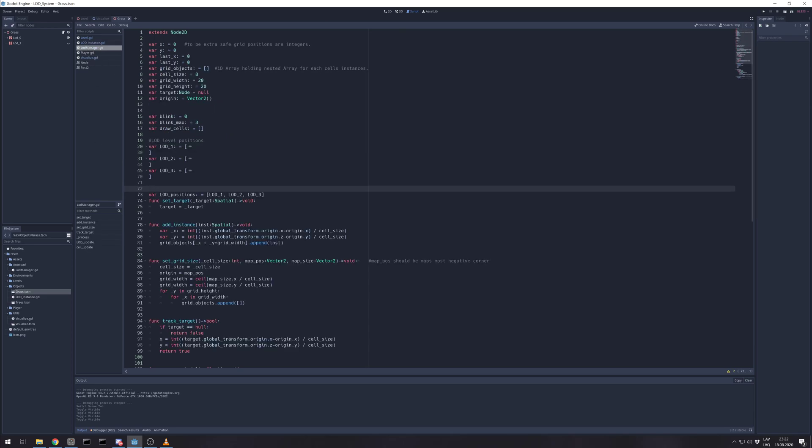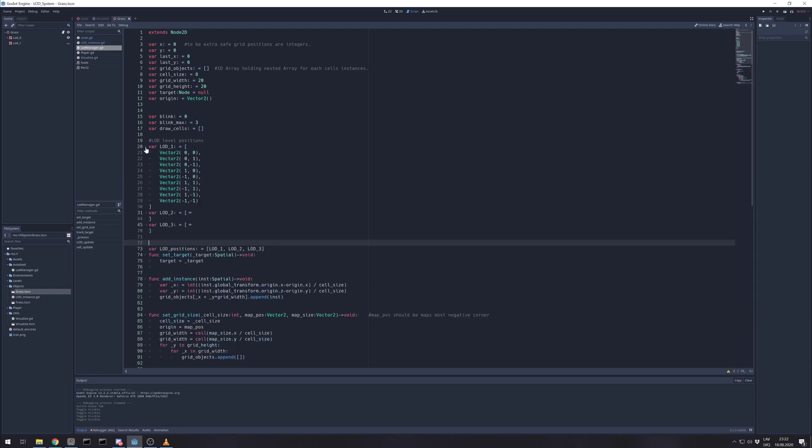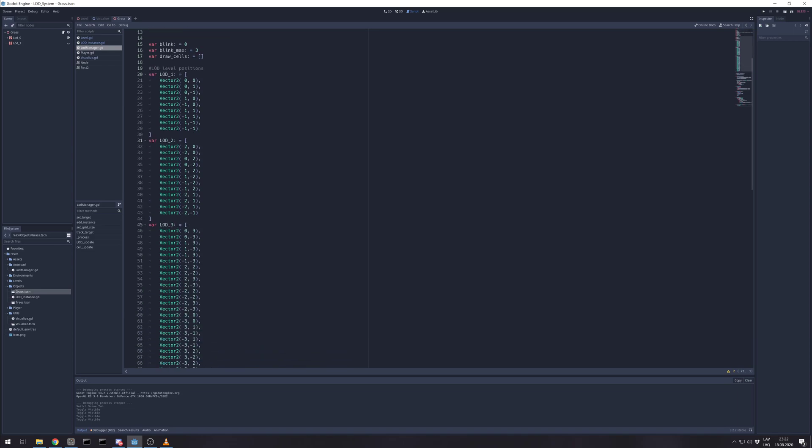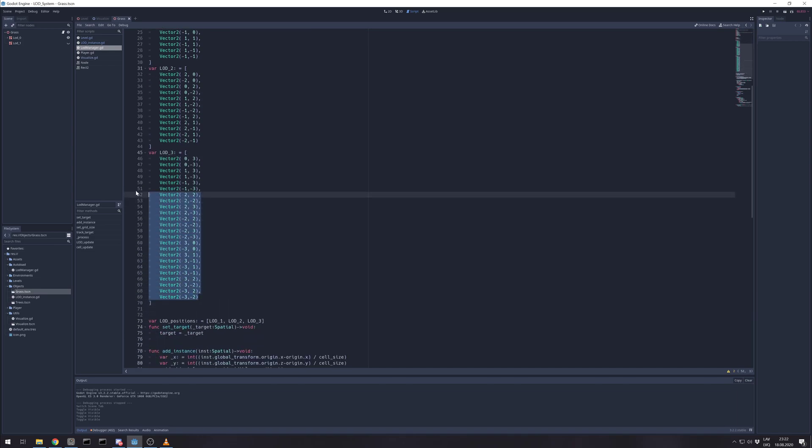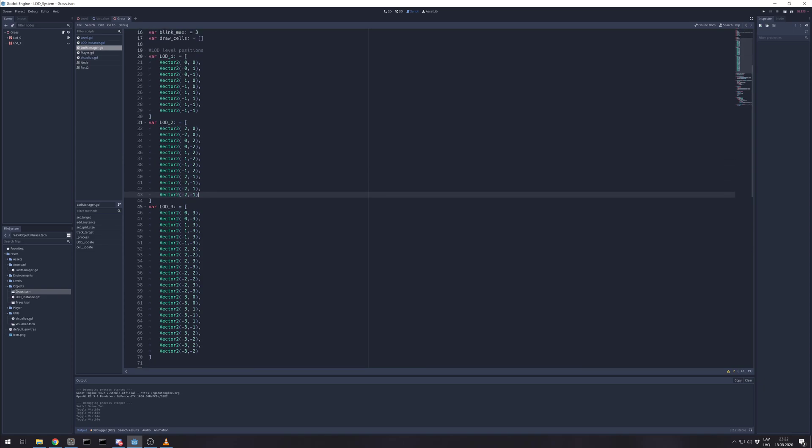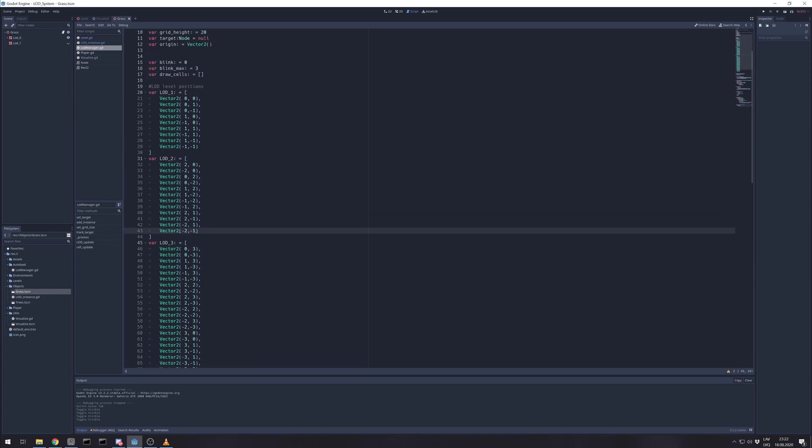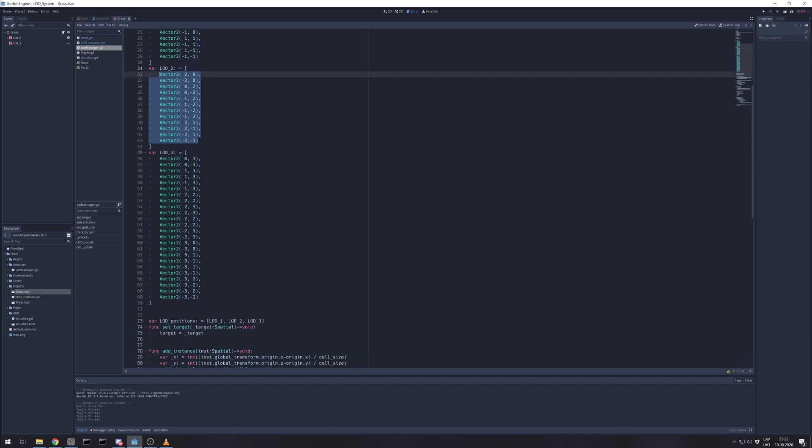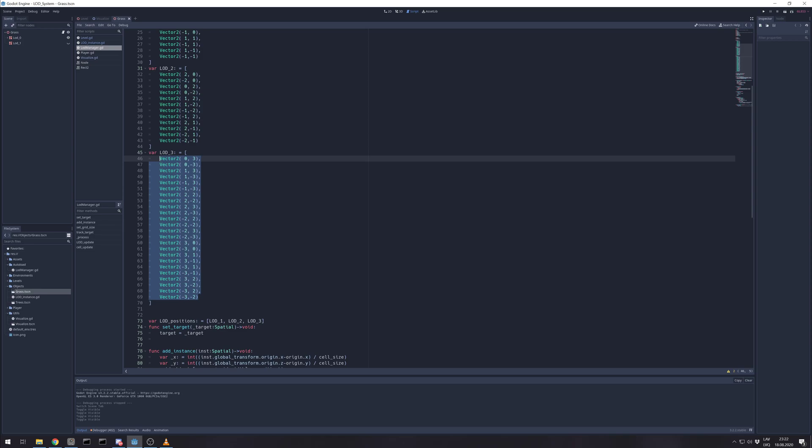So that's simple. And LOD manager. If you have seen my tile destruction tutorial, you know I prefer having already hardcoded offsets from position you need to check. Like this checks all the positions where high detailed LOD should be. This checks where second level should be. And this checks outer layer for turning off.